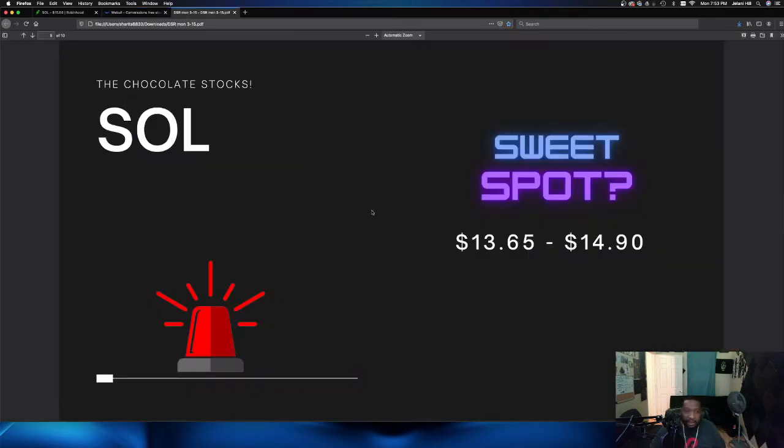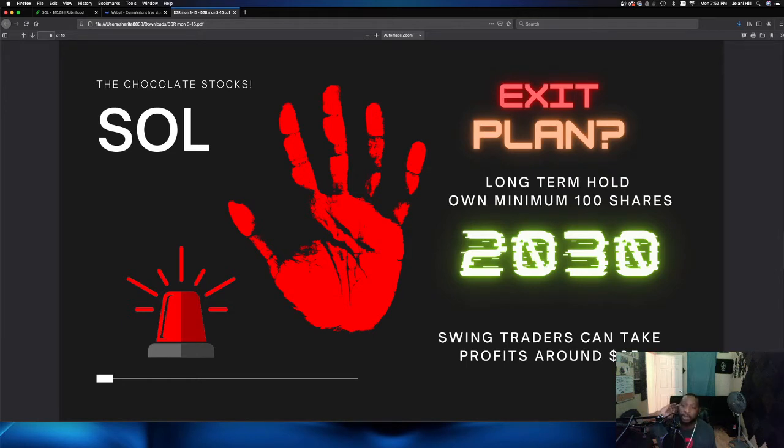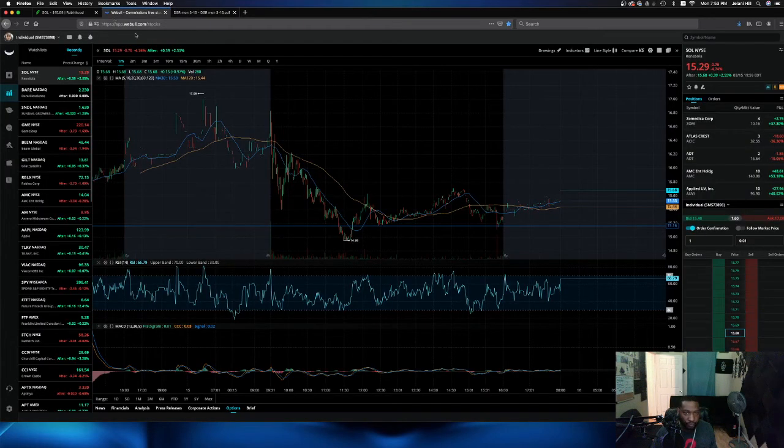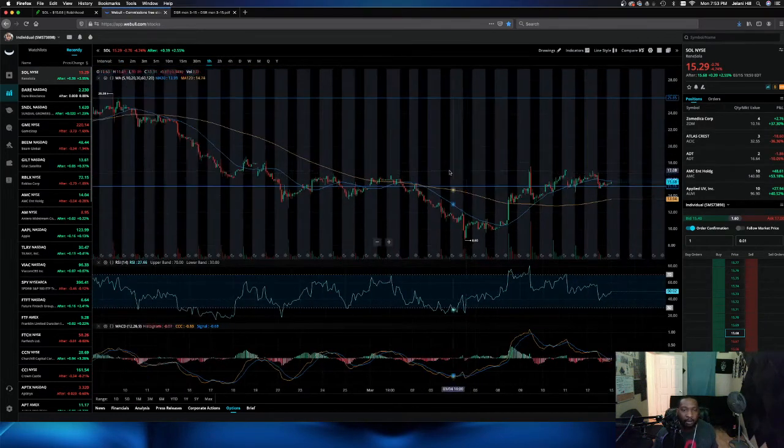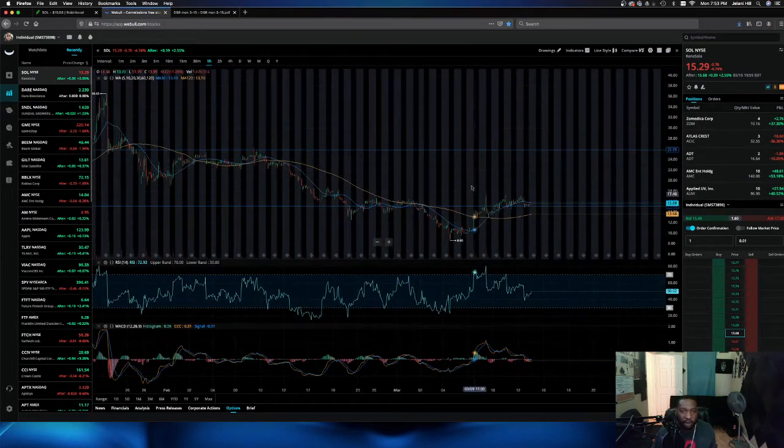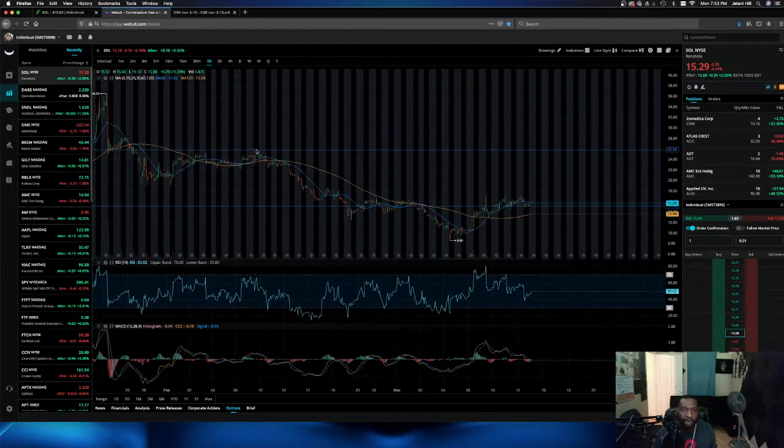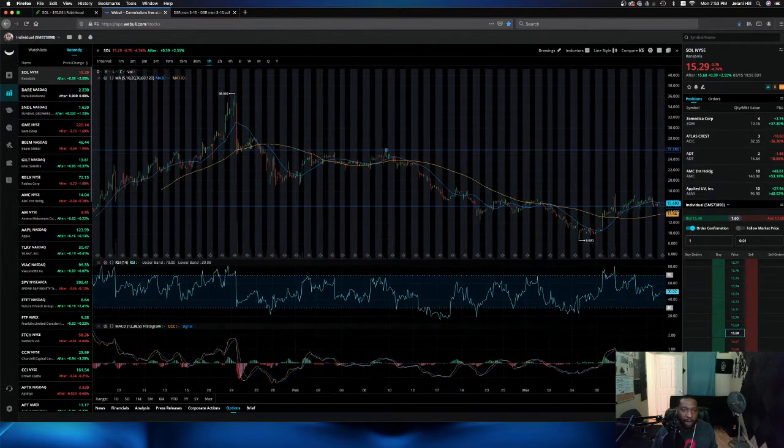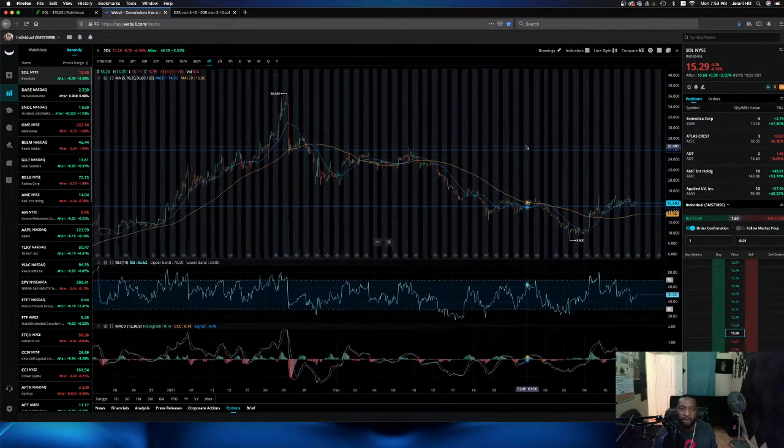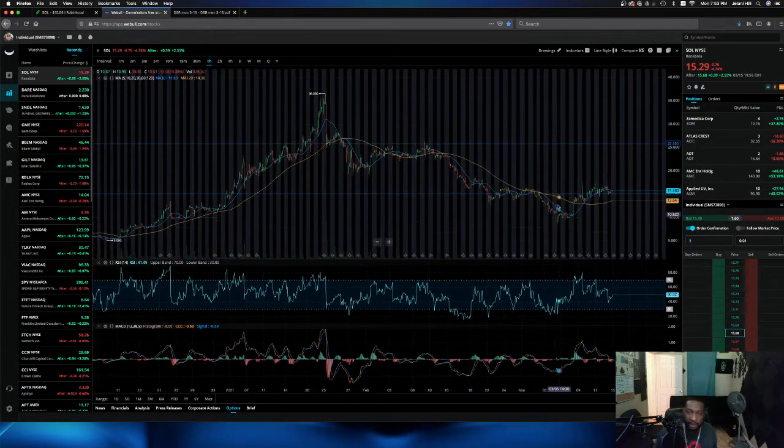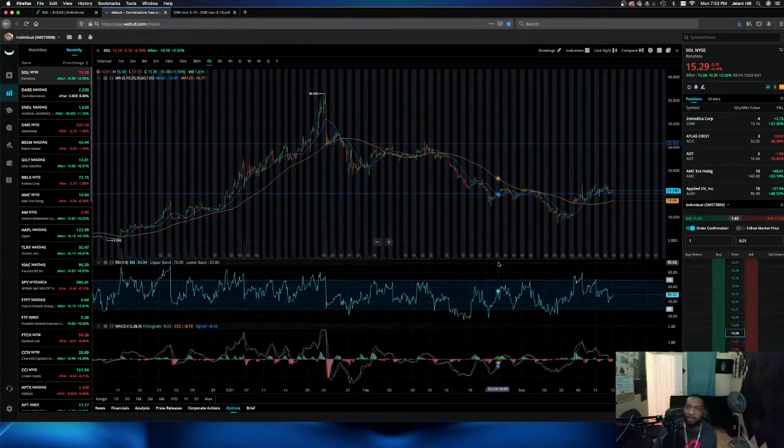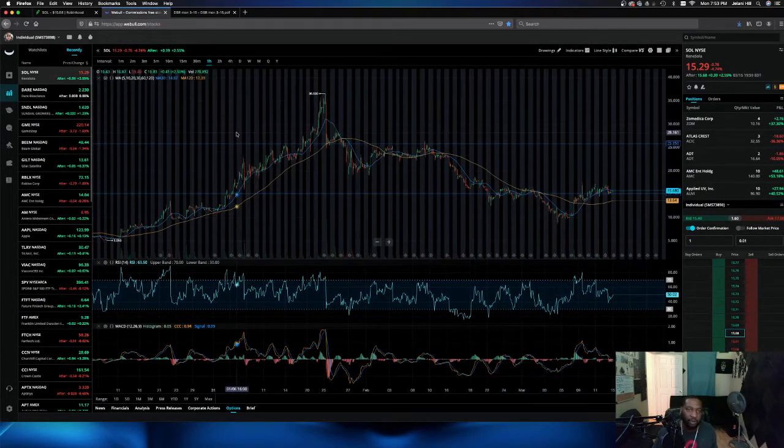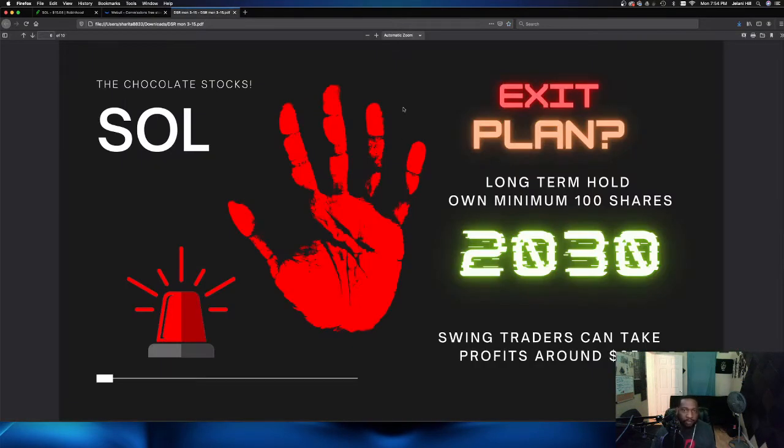So if we do get into this play, what are we going to do? Exit plan. We're holding this boy to 2030. We're going to load up as many shares as we can. Swing traders. Again, there is a resistance point right around $25. So if we look at the monthly chart and zoom out a little bit, here's the $25 line that's been rejected once, twice, three times, four times. So guys, if you're swinging this, if you're just going to swing this for a quick trade, you want to take profits around $25 and get out of that play. All right.